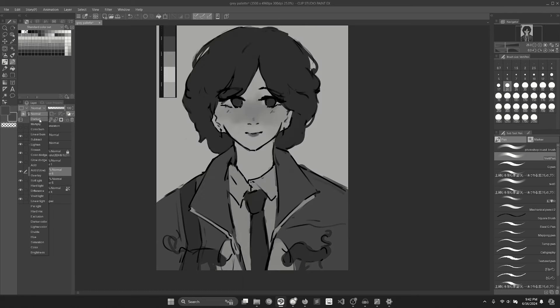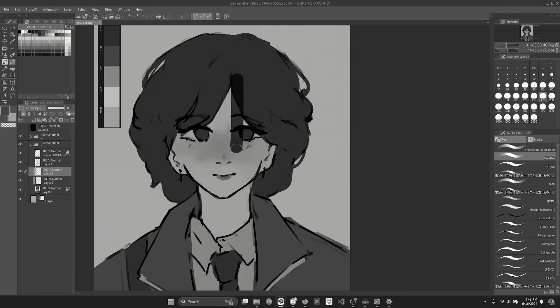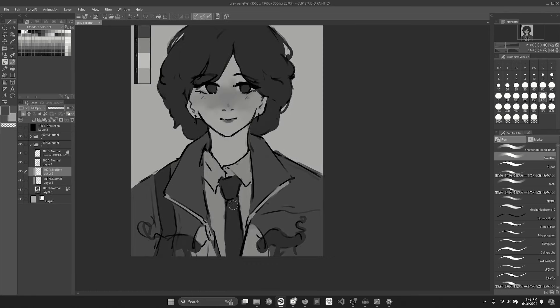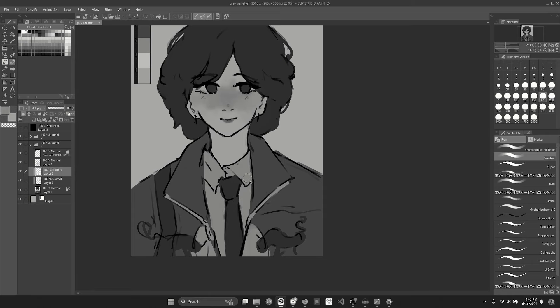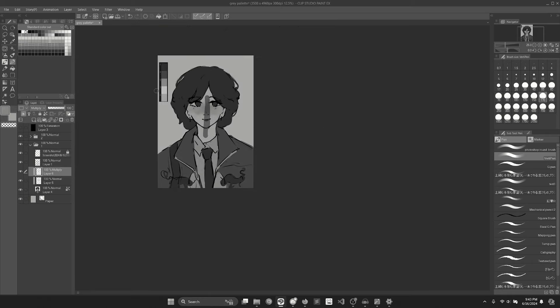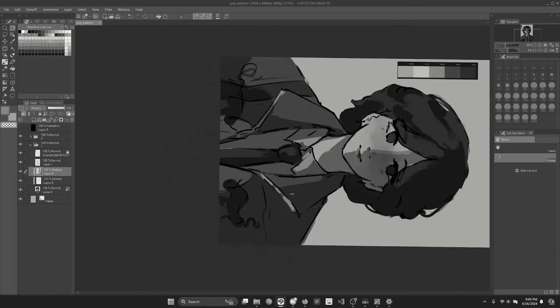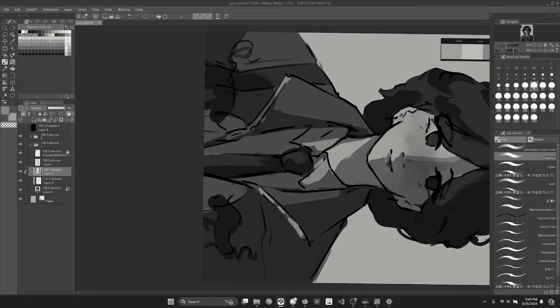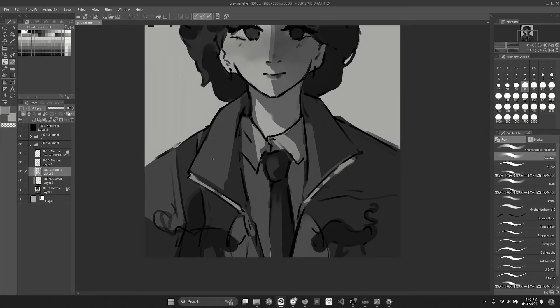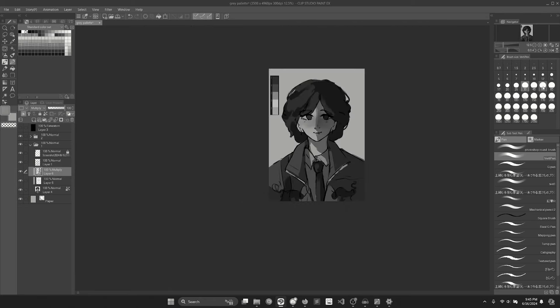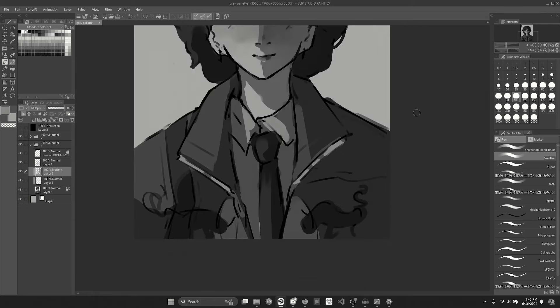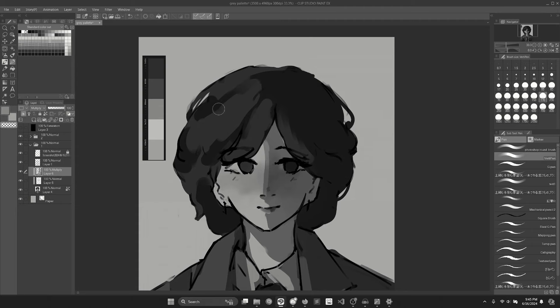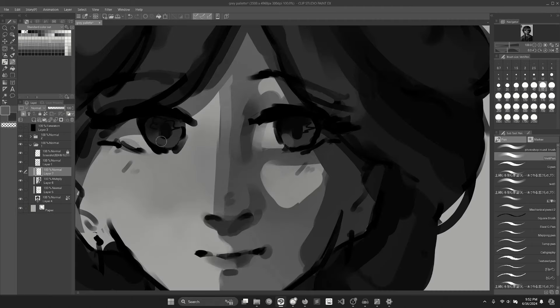All right, time to get started on some shading. The reference I'm using has a pretty strong lighting situation. Right now I'm not really worried about what colors I'm putting down or anything like that. I'm simply just looking at the values, trying to make a coherent piece with only values and then also have a cool little reveal at the end.